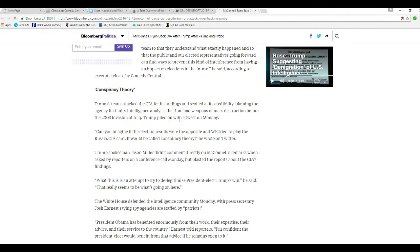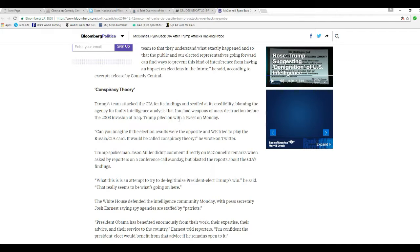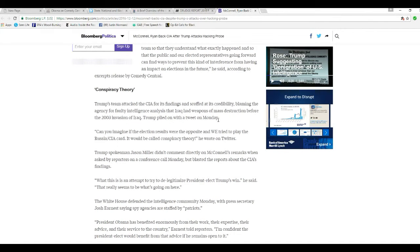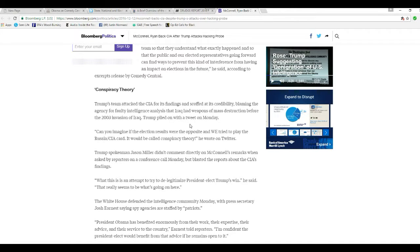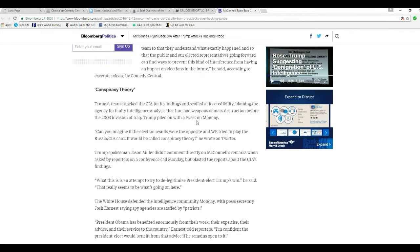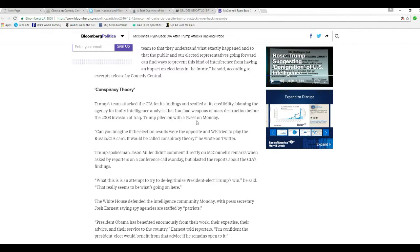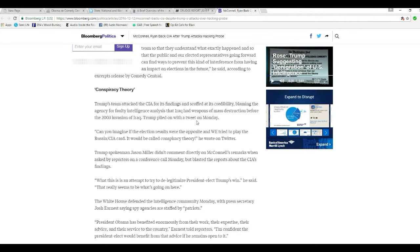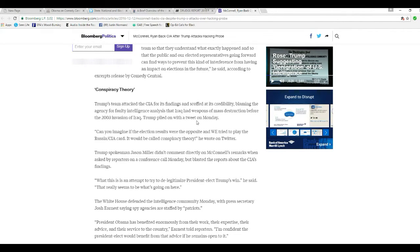Trump came and attacked CIA for its findings. I didn't find anything on CIA's website. It's confident in its credibility, blaming the agency for following the intel analysis at Iraq and WMD for the 2003 invasion of Iraq. Trump piled on with a tweet on Monday.